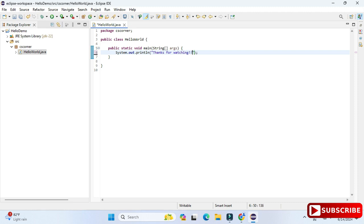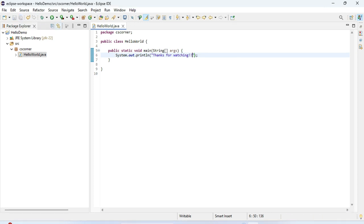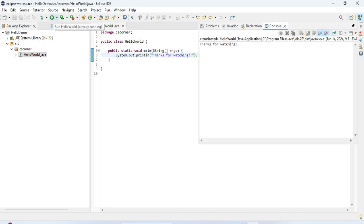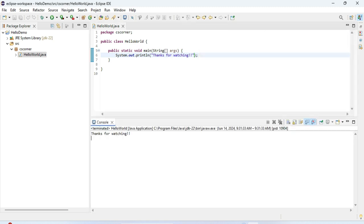The code is done. Now I'll save it — you can click Save, Save All, or press Ctrl+S. Now let's run the project by clicking the Play button. You can see it's showing my output on the console: 'Thanks for watching'. This is how you can install Eclipse IDE and create and run a Java program using it.